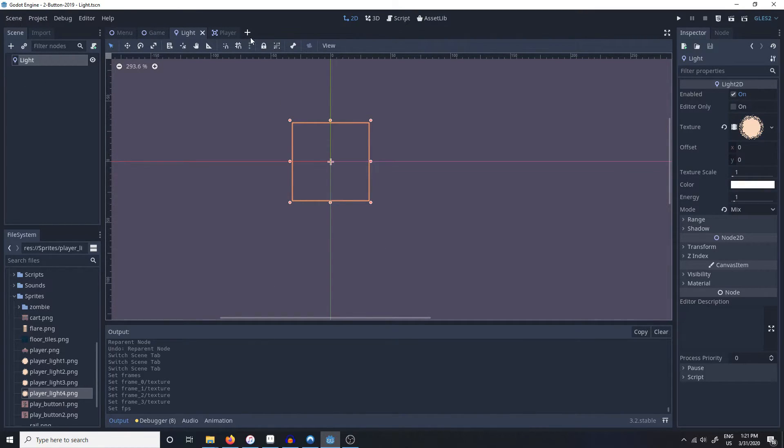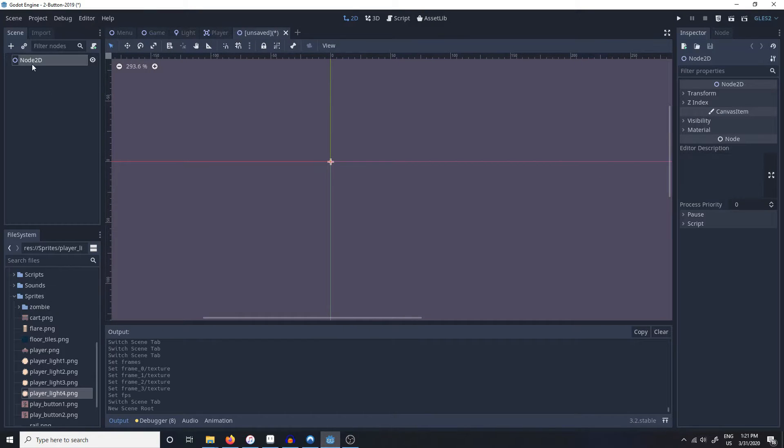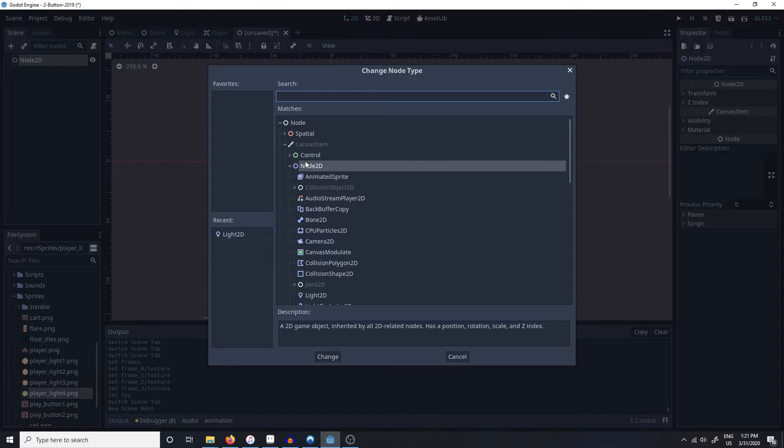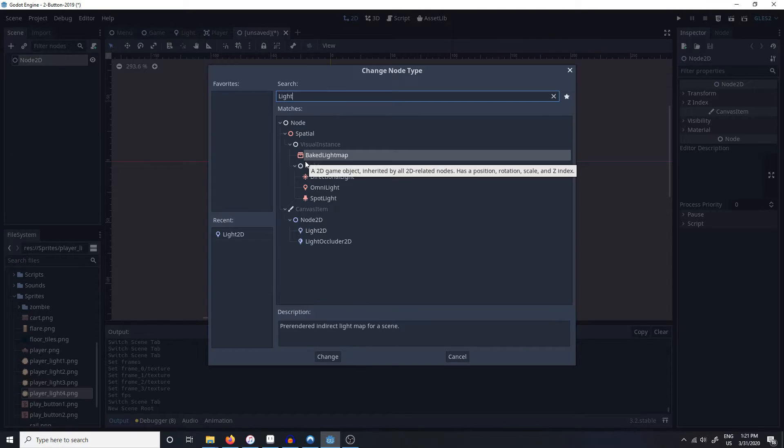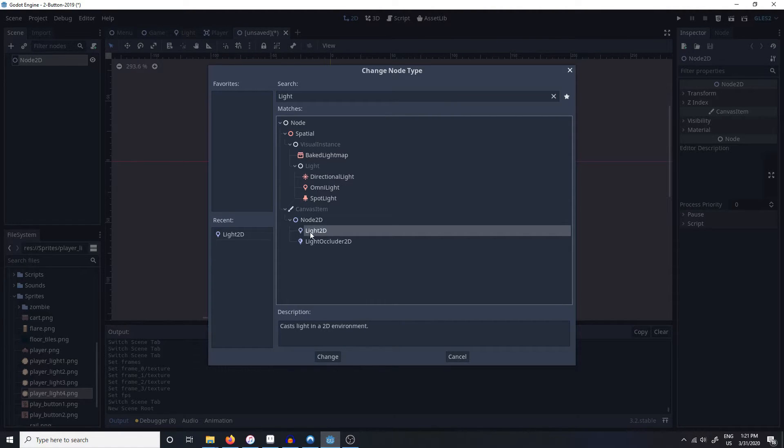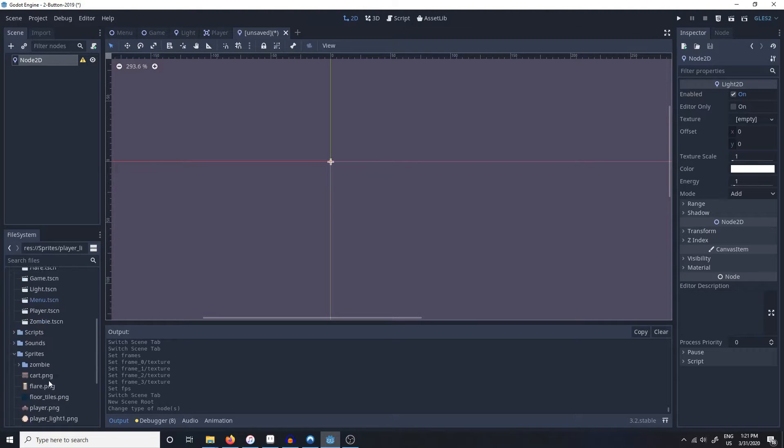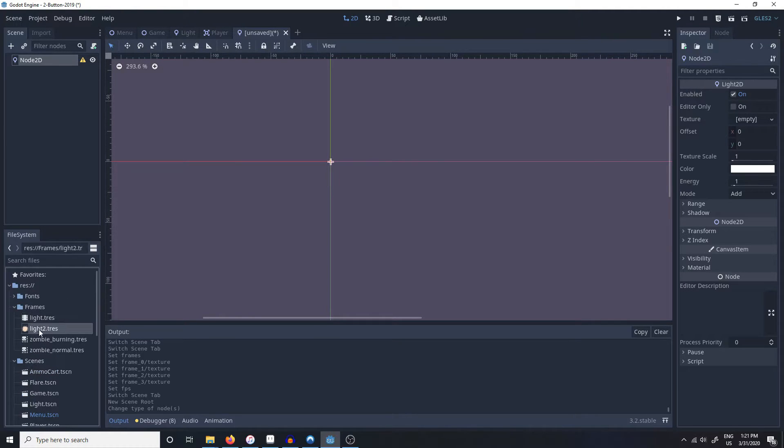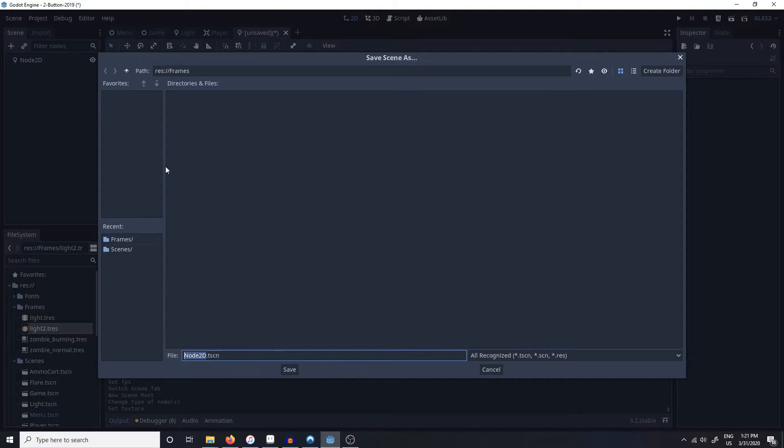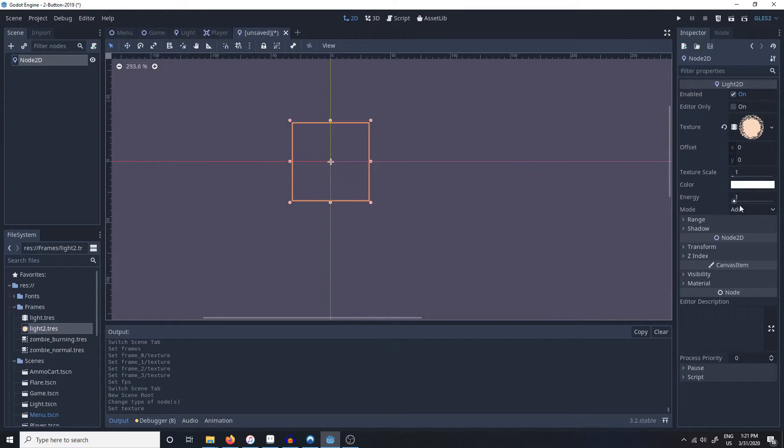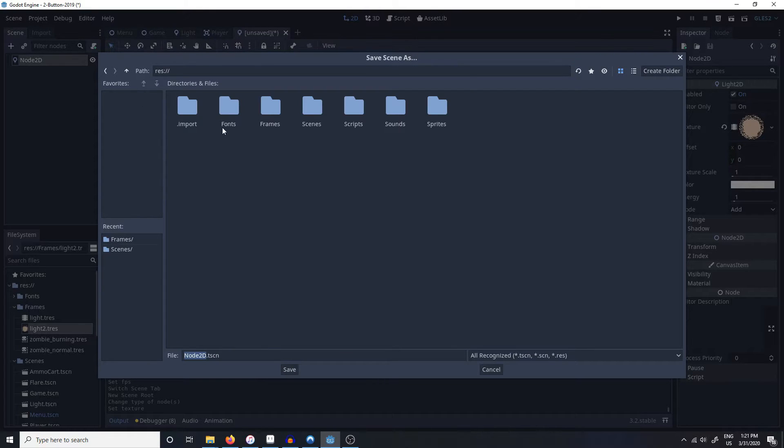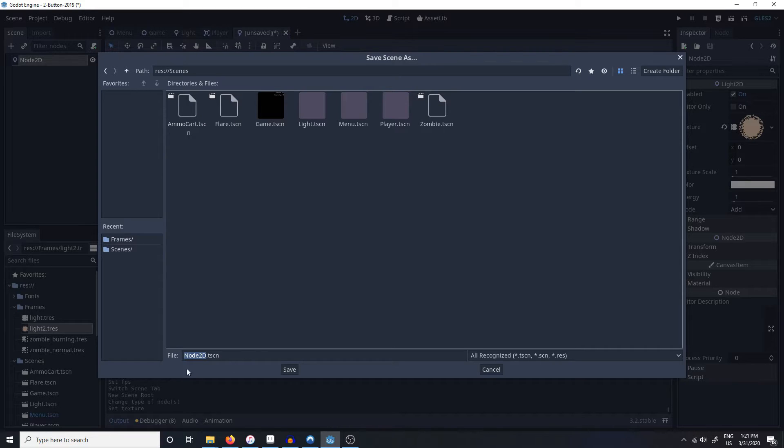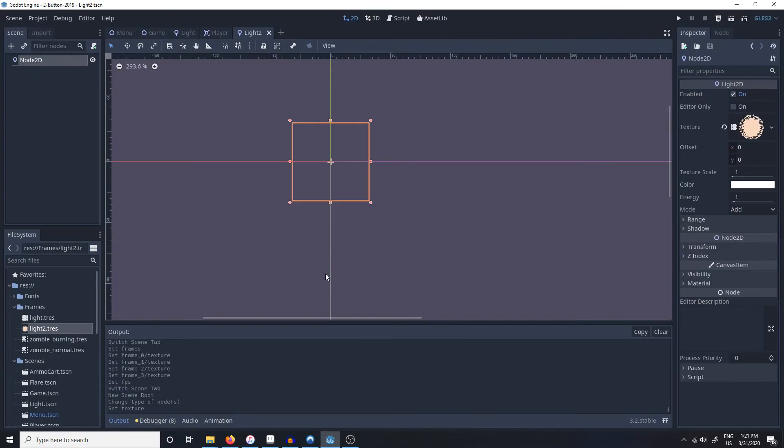This is the light node from our original game. I'll show you how to make it specifically from the beginning. Light 2D node. There we go. Texture. We take our light 2 texture, pop it in. You can't see it because it's white and that's normal. So we will save that in scenes. Light 2.